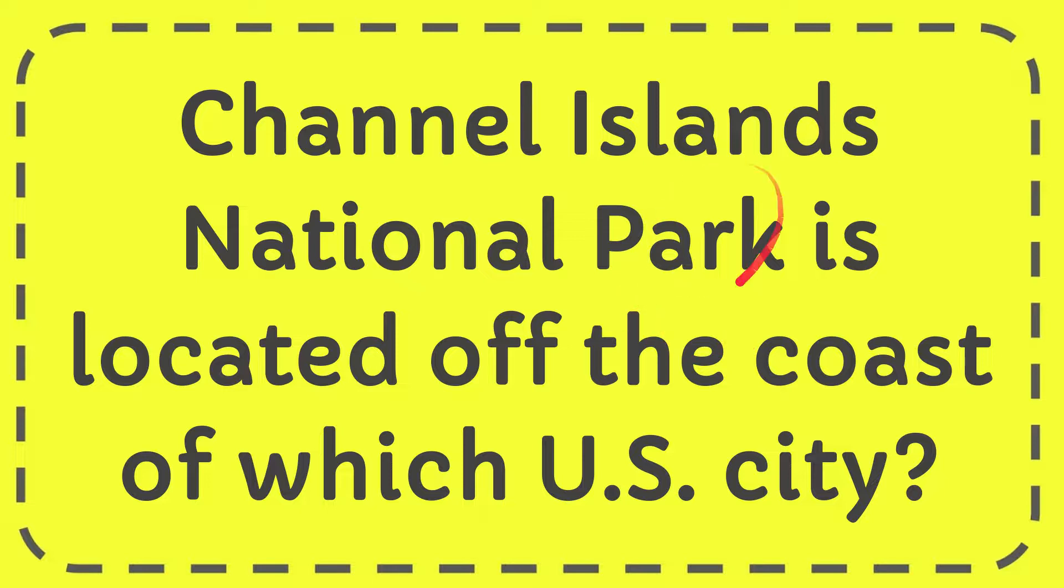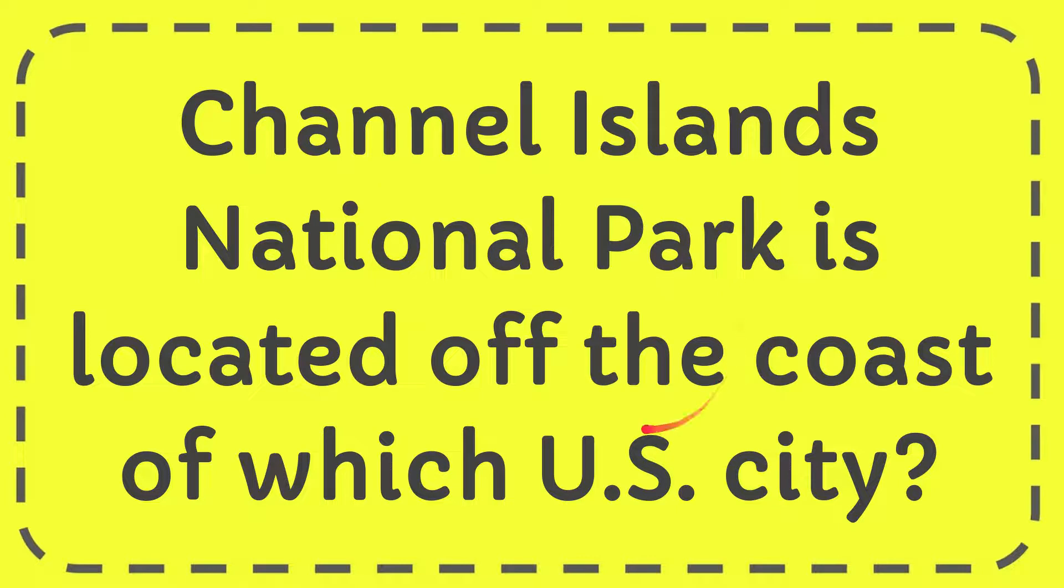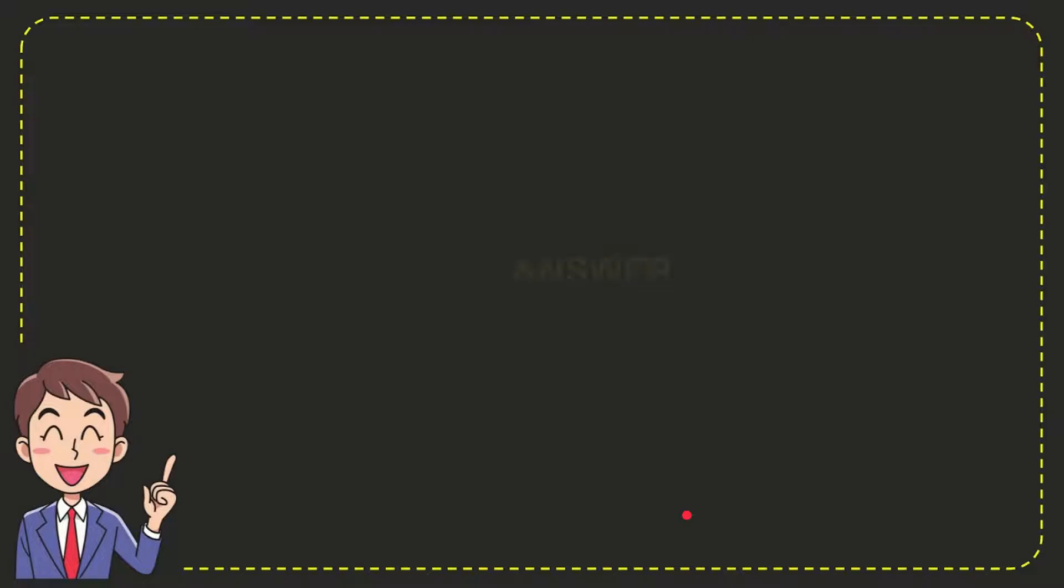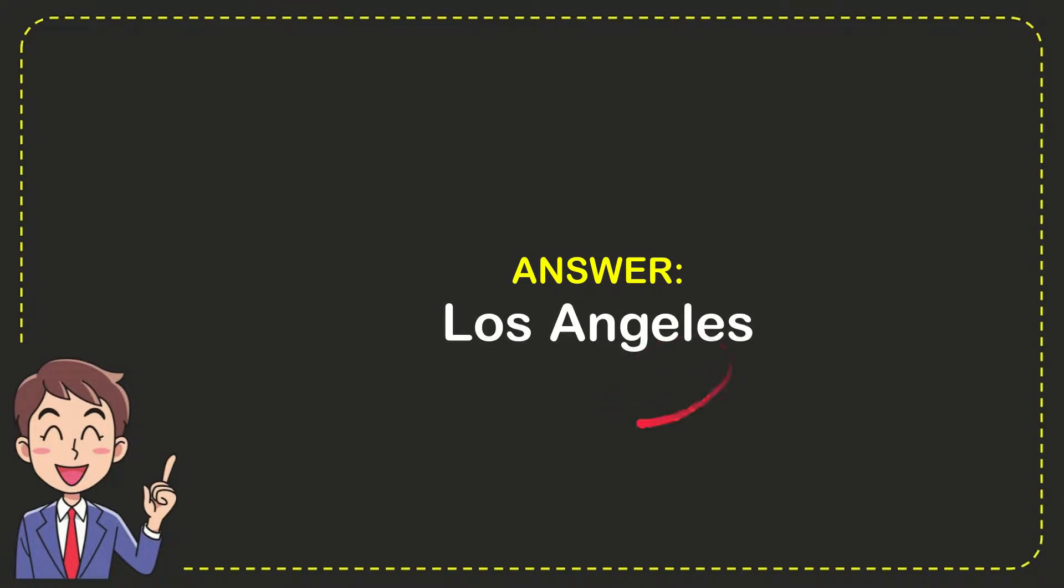In this video, I'm going to give you the answer for this question. The question is Channel Islands National Park is located off the coast of which U.S. city. I want to give you the answer for this question and the answer for the question is Los Angeles. So that is the answer for the question.